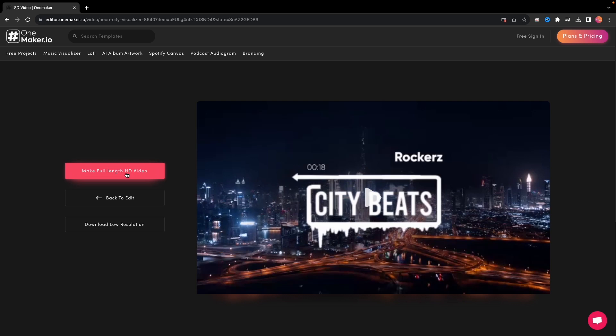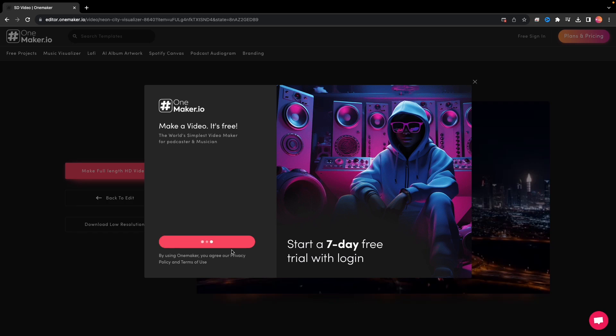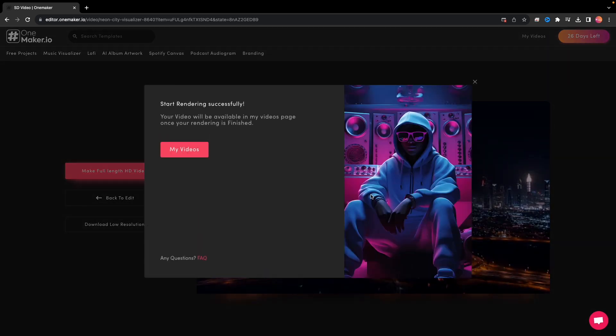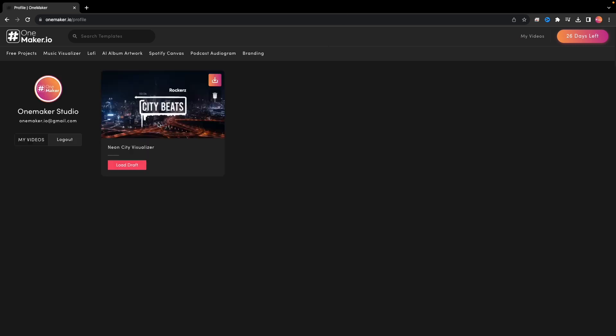Once you click on Full-length HD Video, a sign-up window will appear. If you sign up for free, there will be a small watermark on the video. Once you sign up, you can access your video in my video section here.